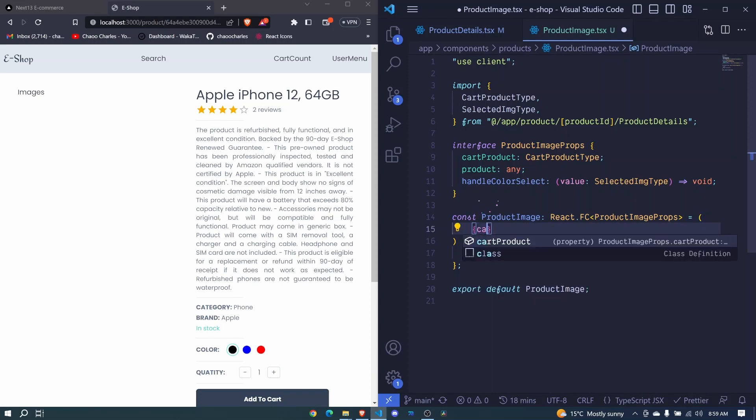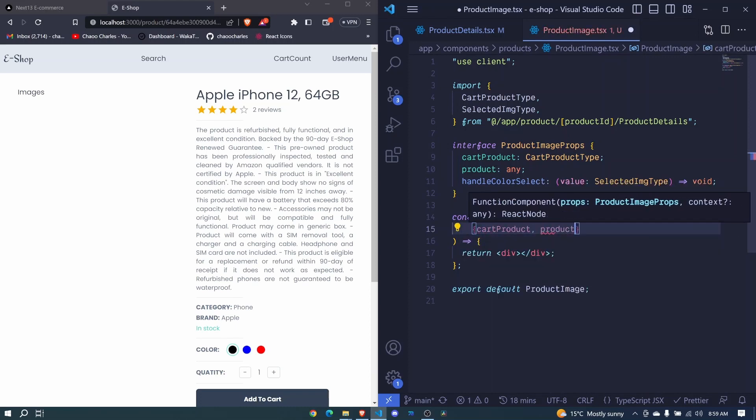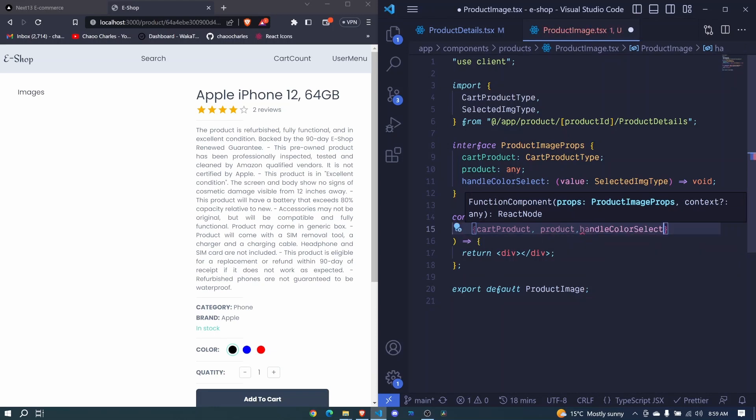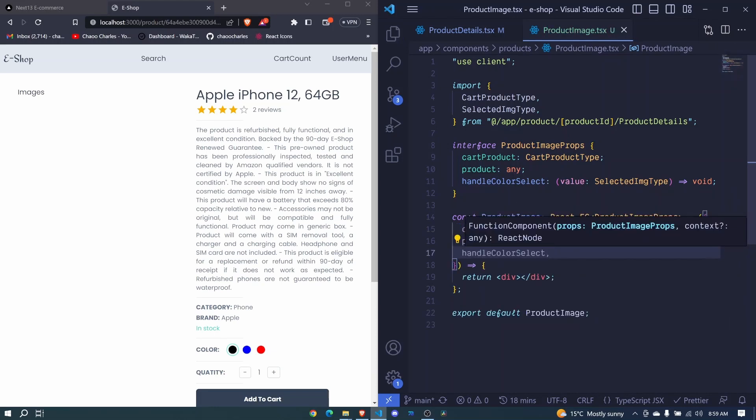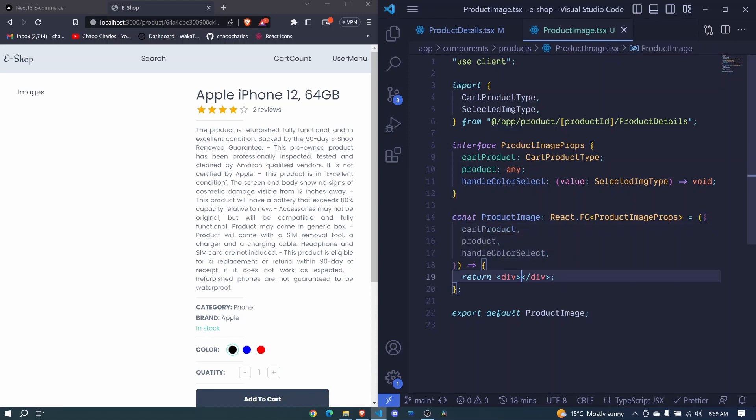And here we should destructure them. So I destructure cart product, I destructure product, I destructure handle color select and save. Cool.